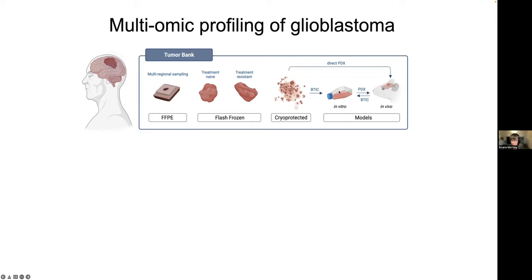We have a number of models that have been part of big projects in the last few years — growing stem-like cells, so brain tumor initiating cells, in culture in vitro. These can also be implanted in mice to make patient-derived xenografts, which can be studied with spatial or other approaches. There's also a pipeline for direct PDXs where you skip the in vitro selection step. It's a really comprehensive banking effort that lets us leverage multiple kinds of samples for doing multiomics to better understand the biology of these tumors.